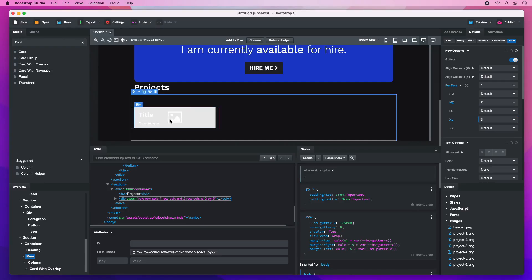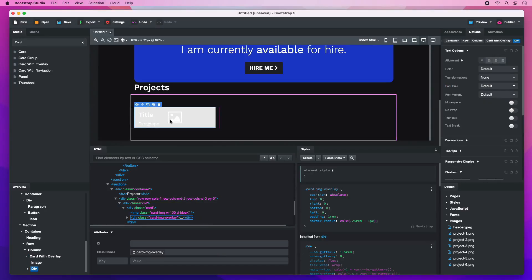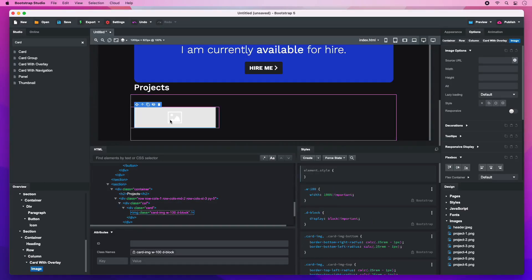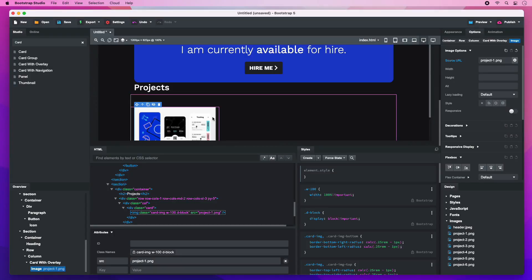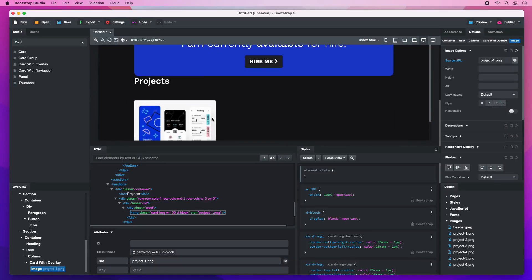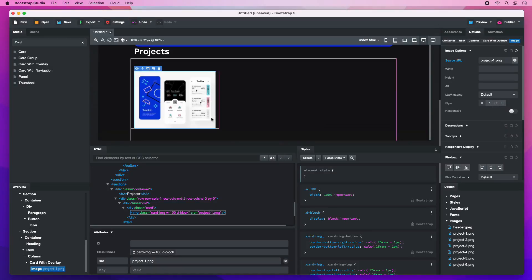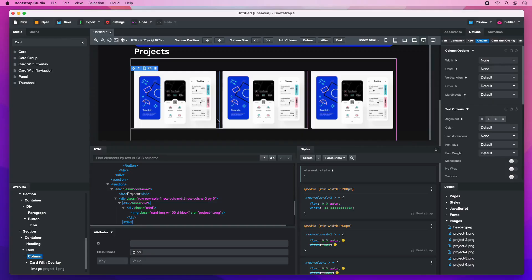Select and delete the elements in the card, leaving only the image. Double-click it and choose the first project. Then, select the column and duplicate it a few times.